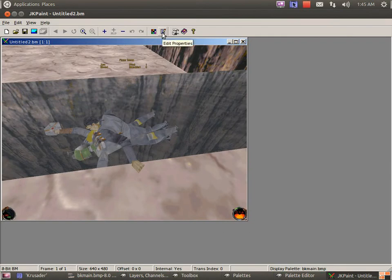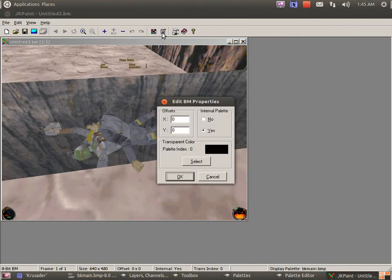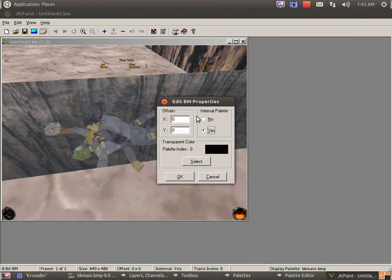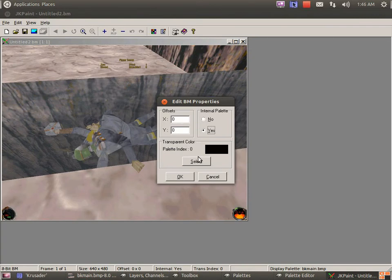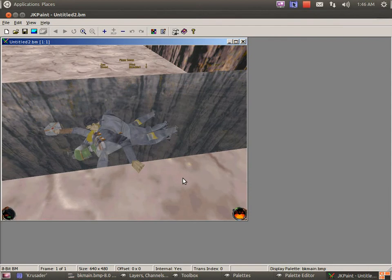Now, click on the plus to add a frame. And in menus, you can only have one frame. Sad to say, but that's the JK limits. Select your BK main bitmap. Open. Click on properties. Make sure you've got yes on internal palette. The offset is only used for HUDs, to offset various graphics and overlay graphics.